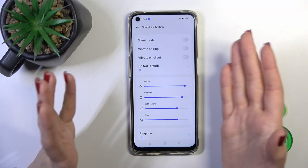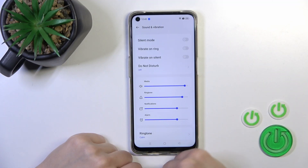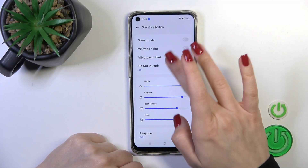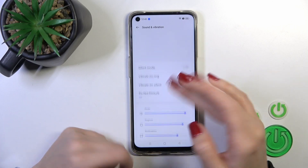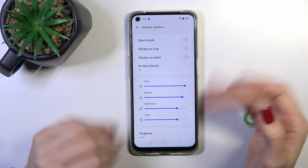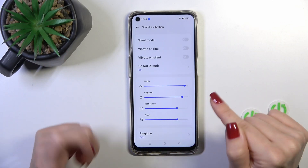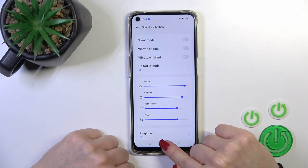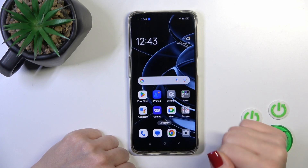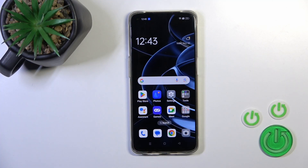As you can see, we have a lot of different settings and by this way you could customize them and change the sound settings on your Oppo device. Thank you for watching, and if you like this video leave a thumbs up and subscribe.